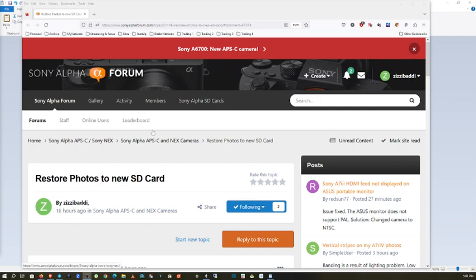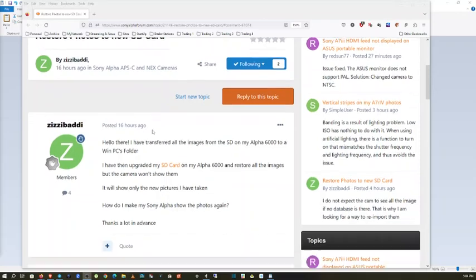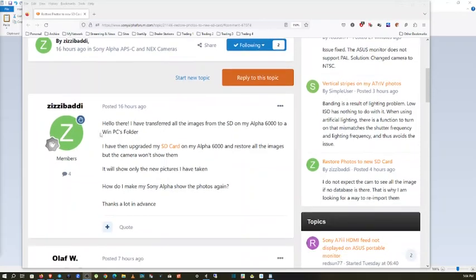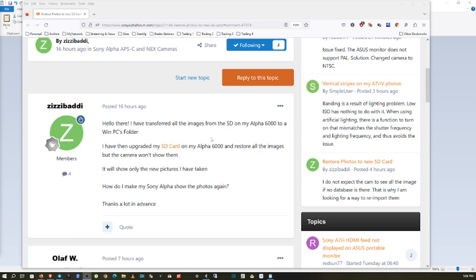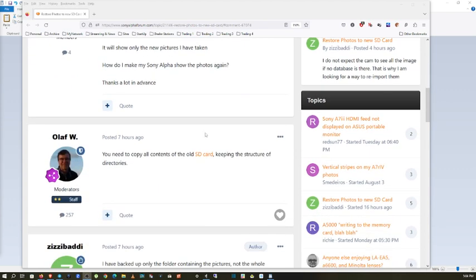I came across this article: 'Hello there, I have transferred all the images from the SD on my Alpha 6000 to a Windows PC's folder. I have then upgraded my SD card on my Alpha 6000 and restored all the images, but the camera won't show them. It will show only the new pictures I have taken. How do I make my Sony Alpha 6000 show older photos again?' A bunch of people said there's no way, but they are wrong.